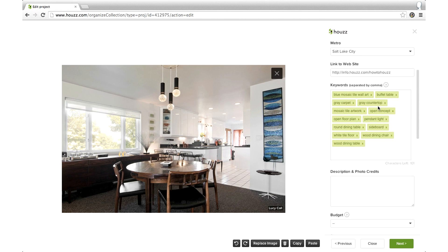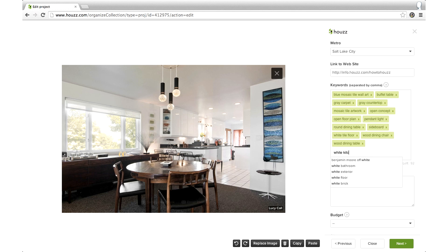You can even add phrases — just make sure to separate each with a comma. Be sure to only include keywords of what can be seen in the image itself. Houzz makes this process fast and easy by suggesting keywords as you start to type them. For example, I'm going to add white kitchen cabinets.